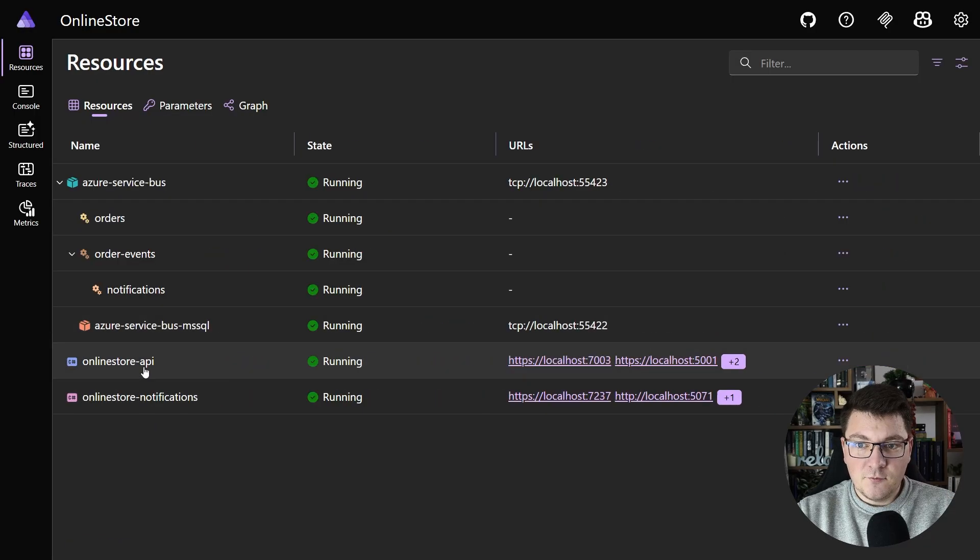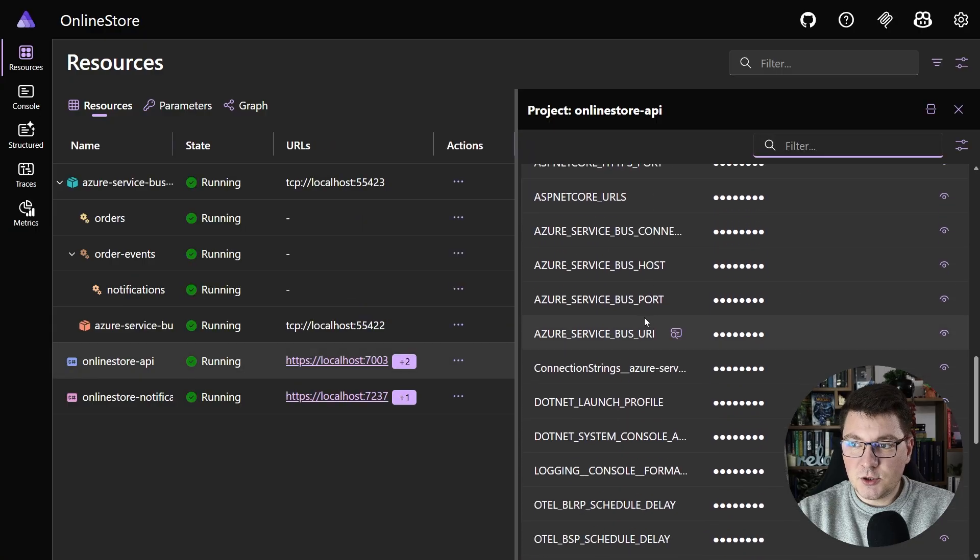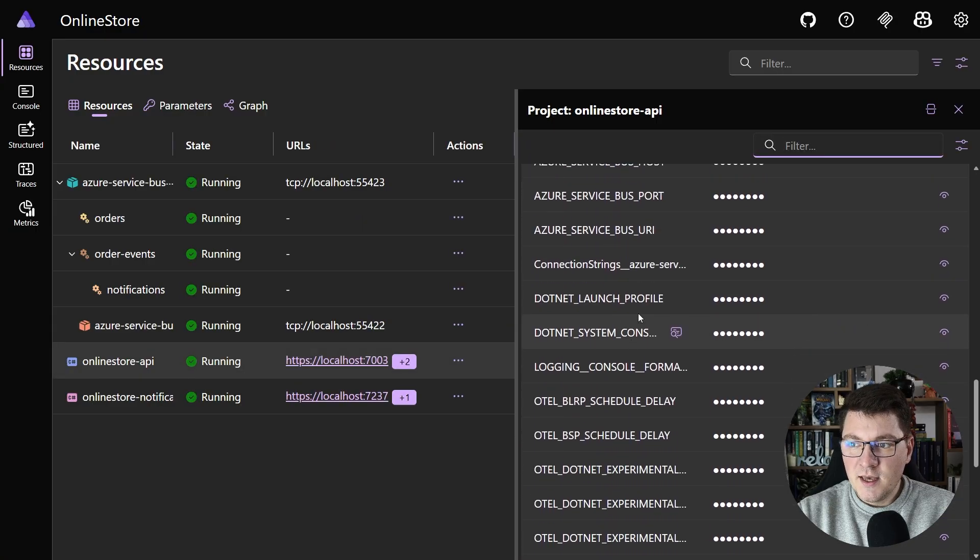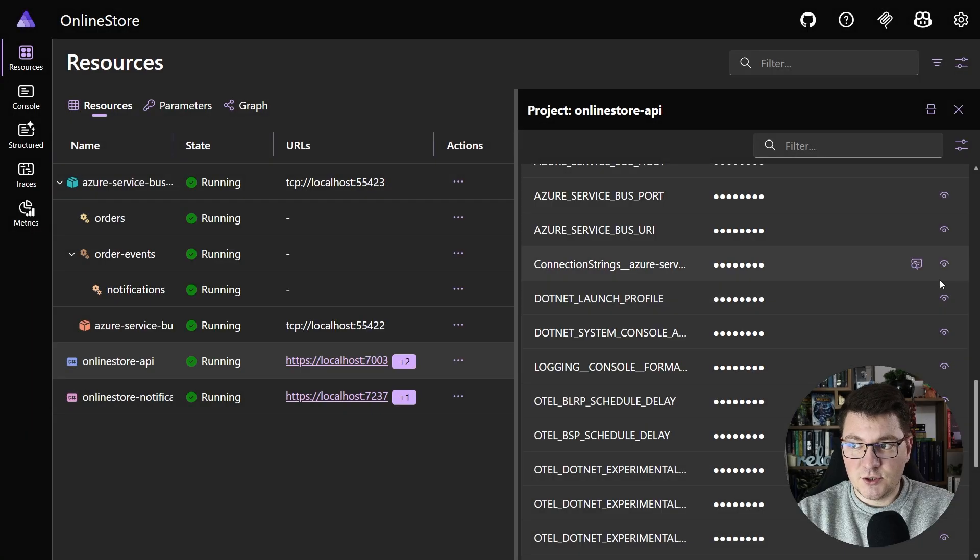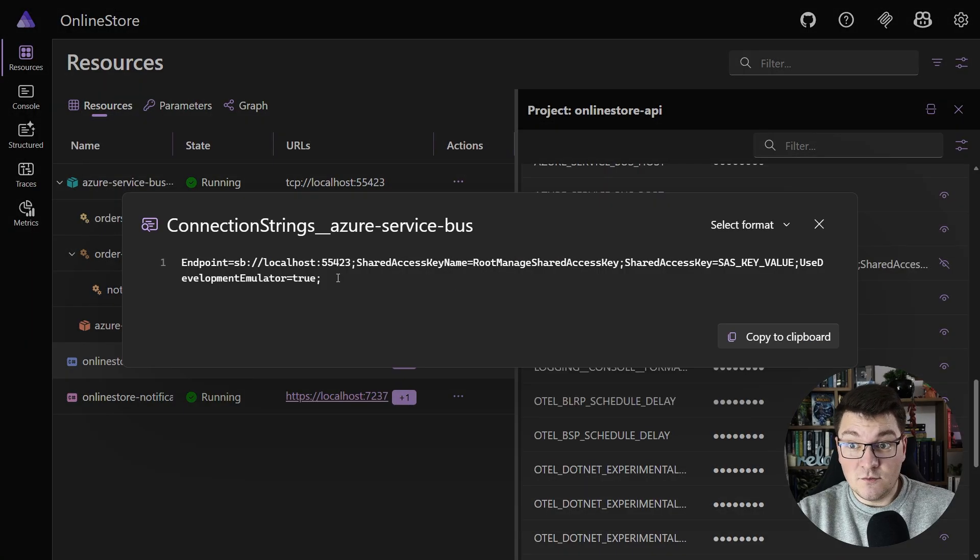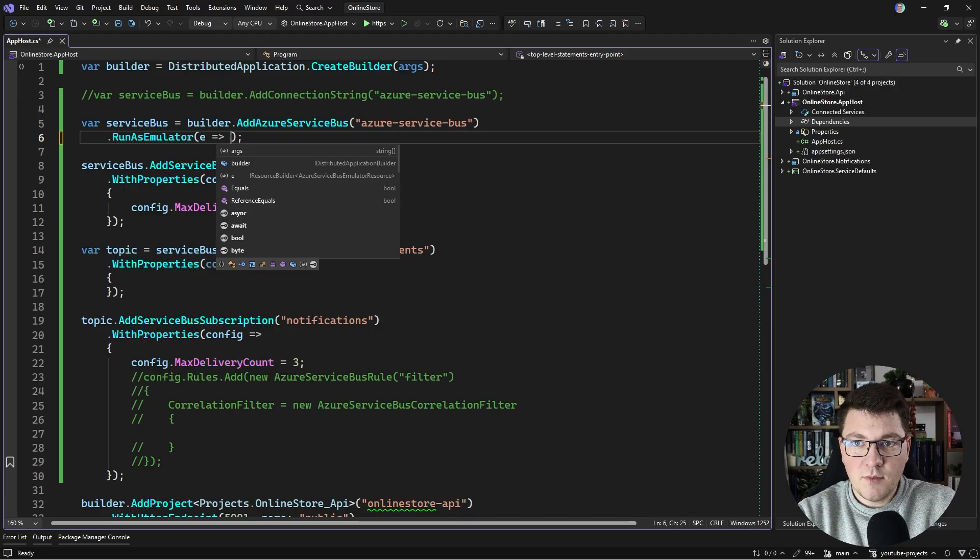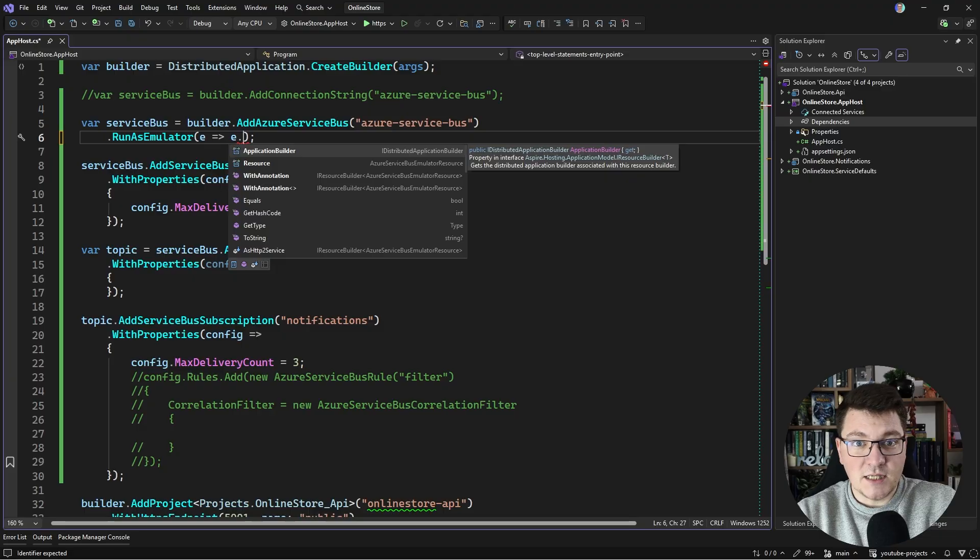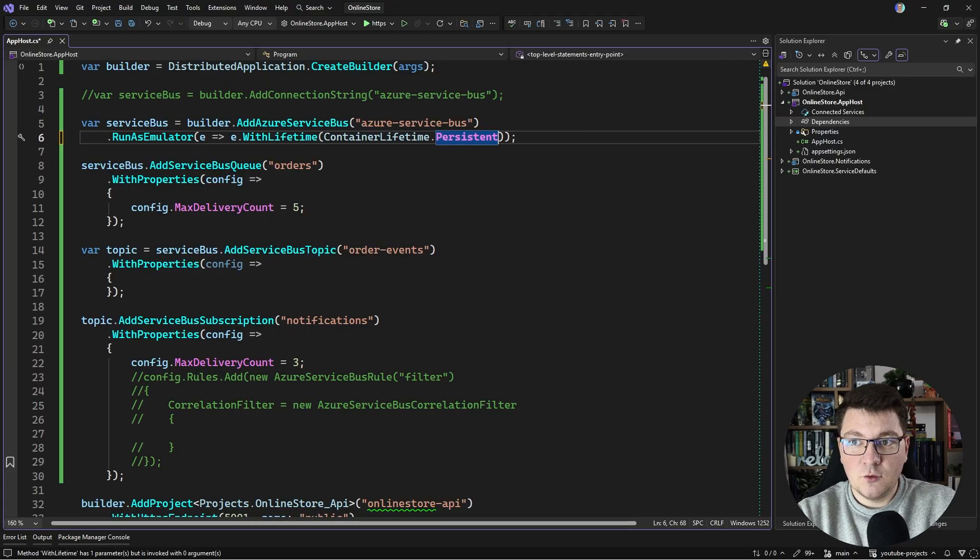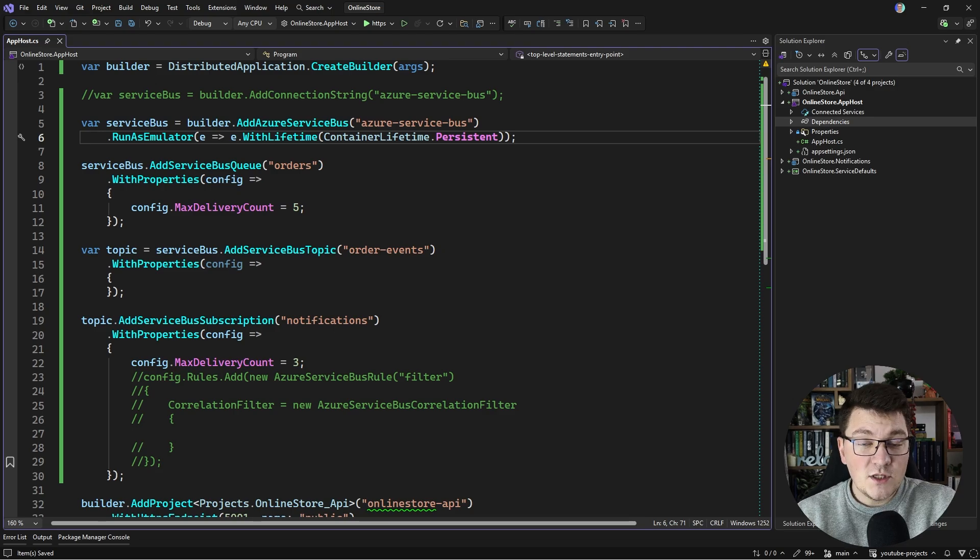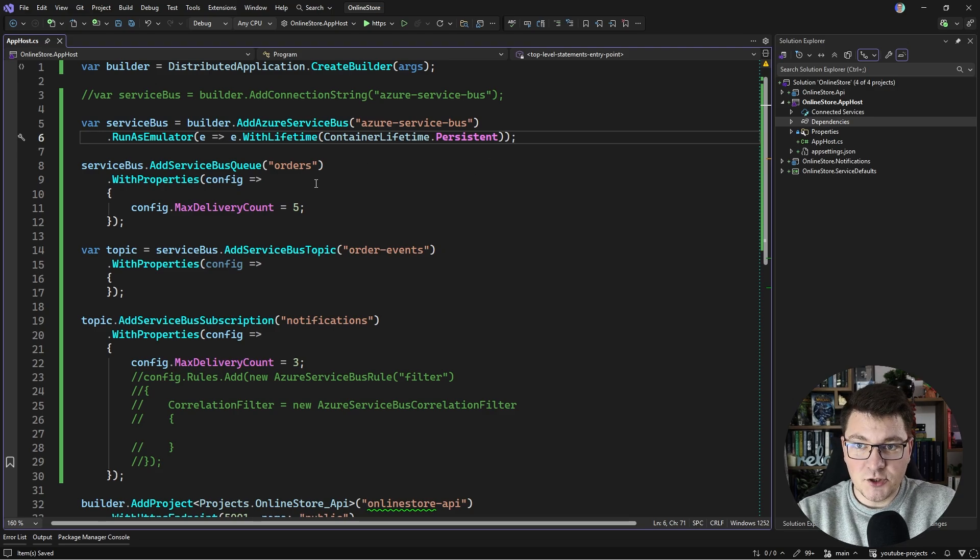If we open up one of our services and scroll down to connection strings, we should see an Azure Service Bus connection string with the respective value, and this points to a local instance of Service Bus. Considering that the emulator is also a container, we can configure it just as any other Aspire resource. For example, I can set the container lifetime to persistent to prevent restarting the Service Bus instance every time I run my Aspire application.